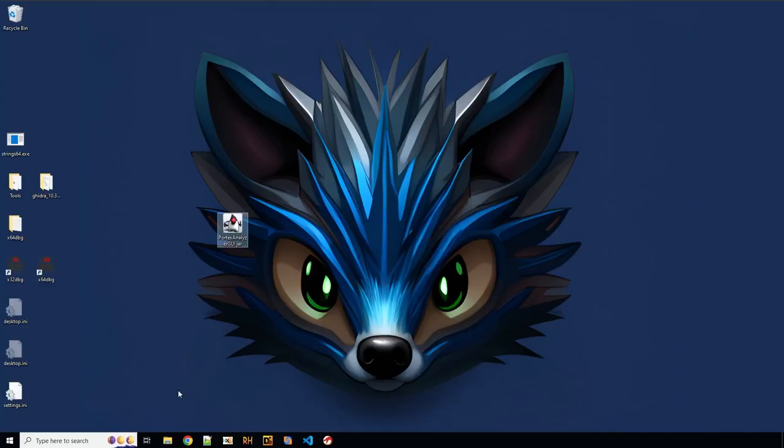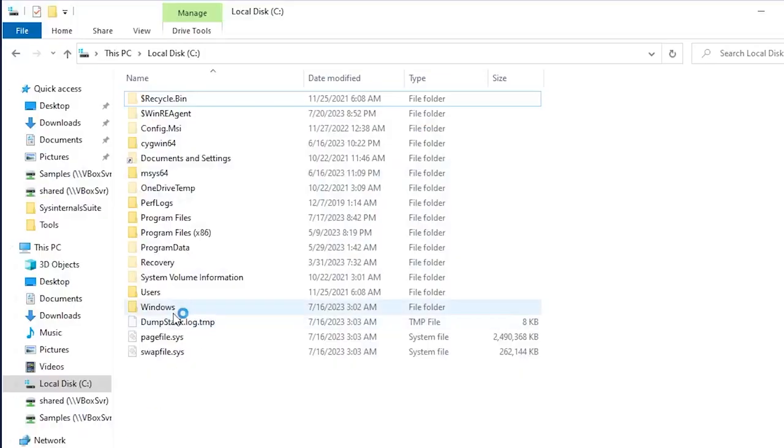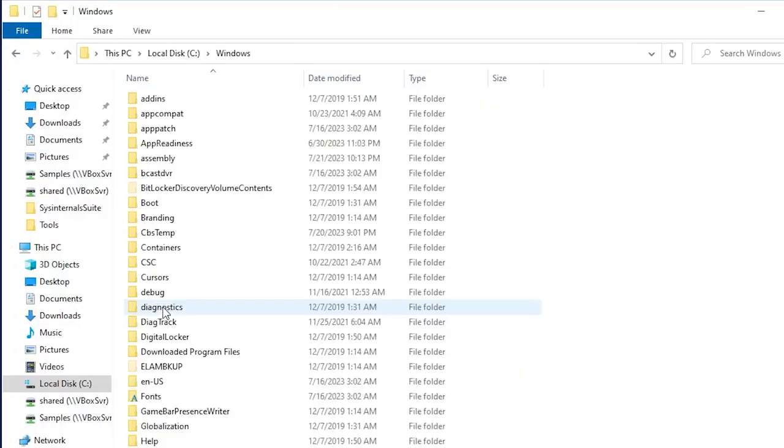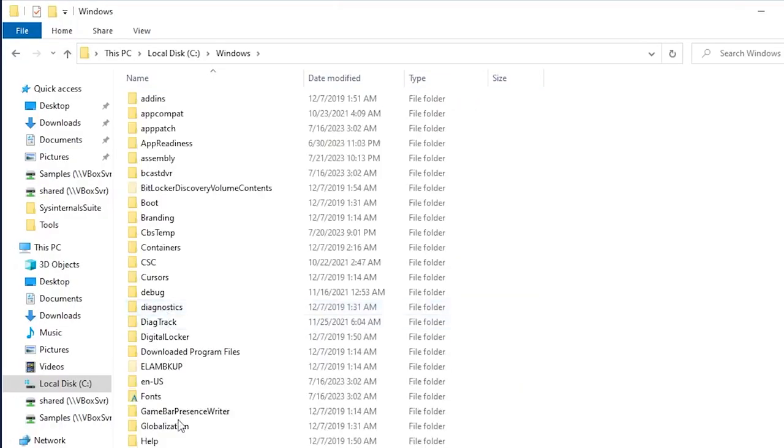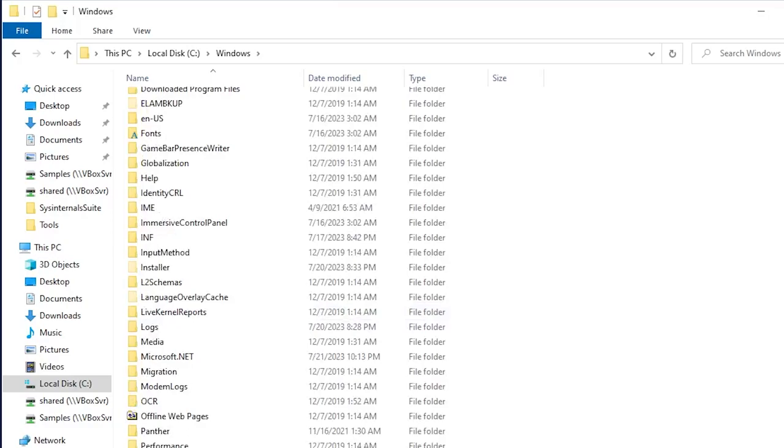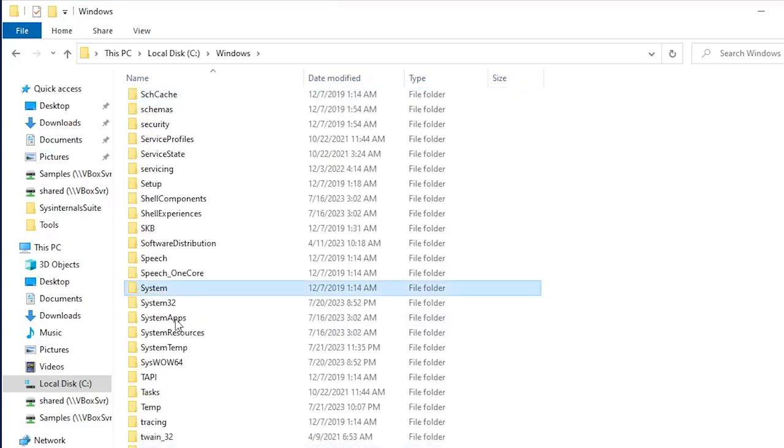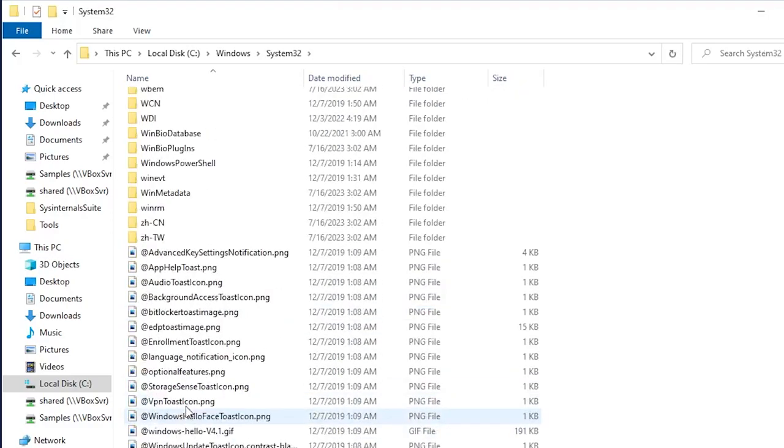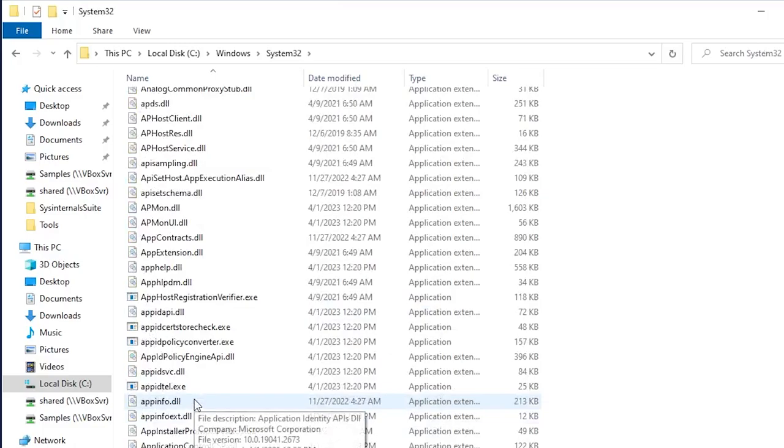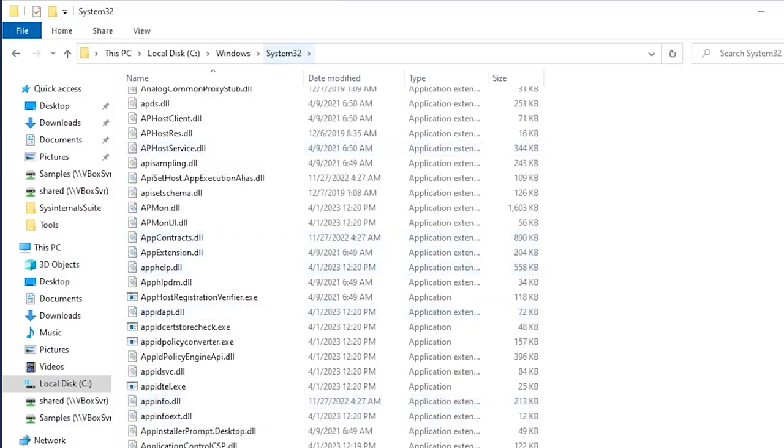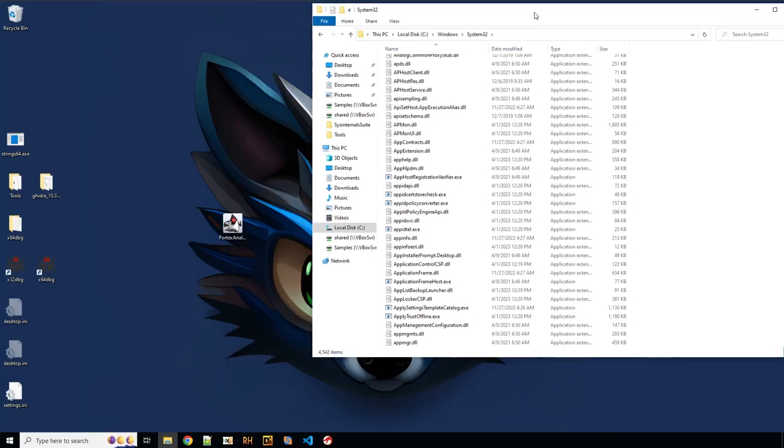So I would like to show you something. Just open a file in your system32 folder. You go to Windows, system32, scroll down a bit. You have a ton of DLLs in there.